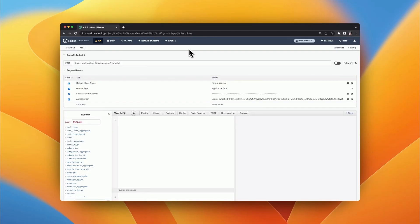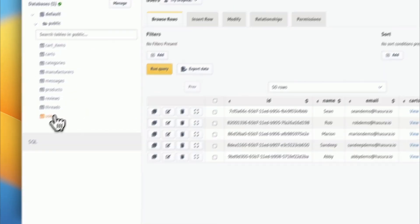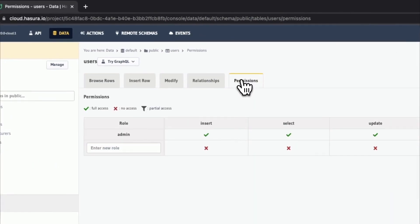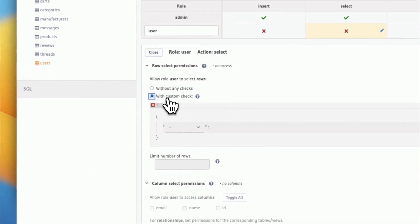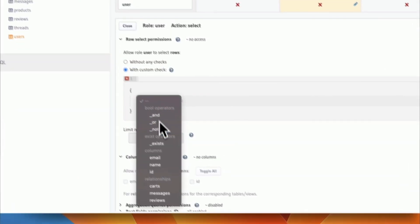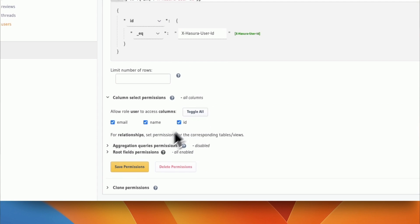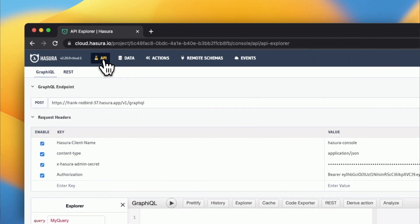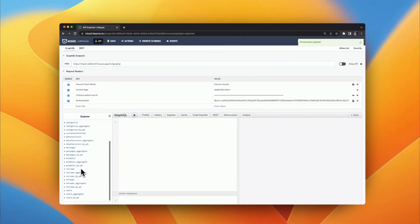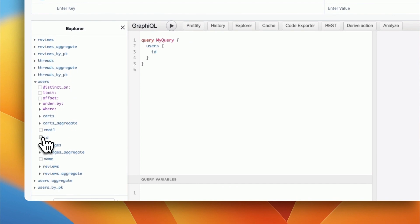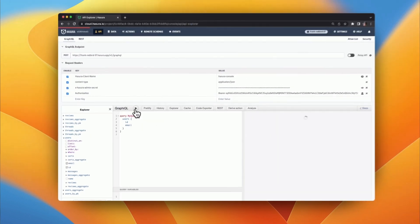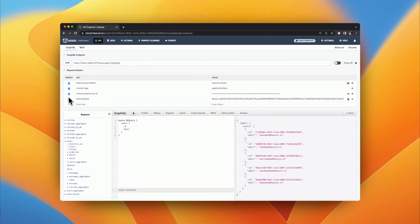With permissions, you get a full toolbox of features that you can use to determine user access. You can set permissions for each row and column, choose whether to allow aggregation queries, enable or disable specific GraphQL root fields, actions, or remote schema fields, allow operations only from trusted backends, and make use of column default presets on insert.